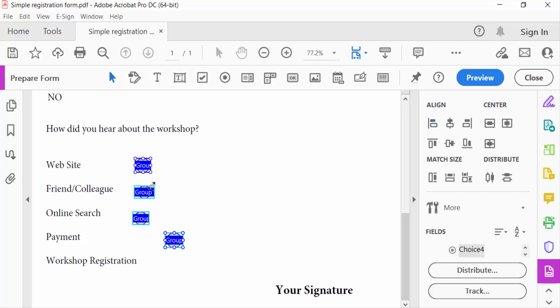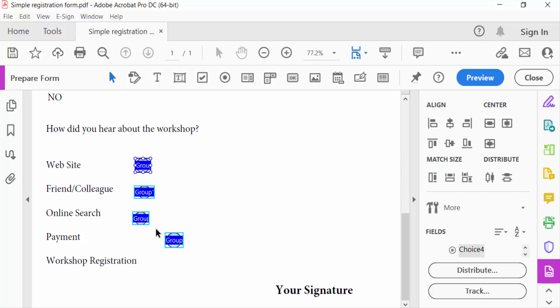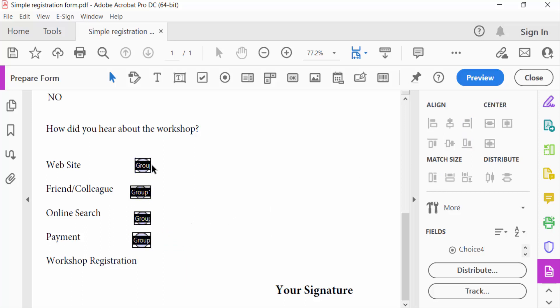If you want to align this radio button in center, click on here. You see every radio button is aligned in center. If you want to align this radio button on the right side, click on this. Then you see every radio button is aligned on the right side.